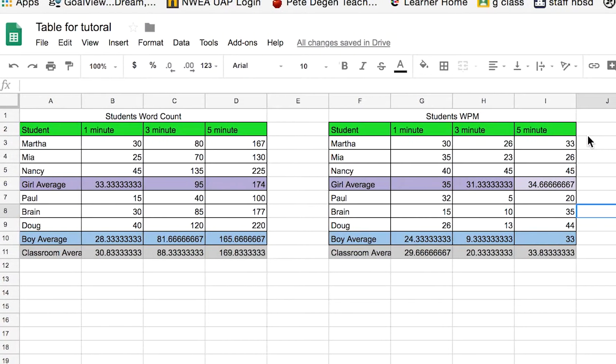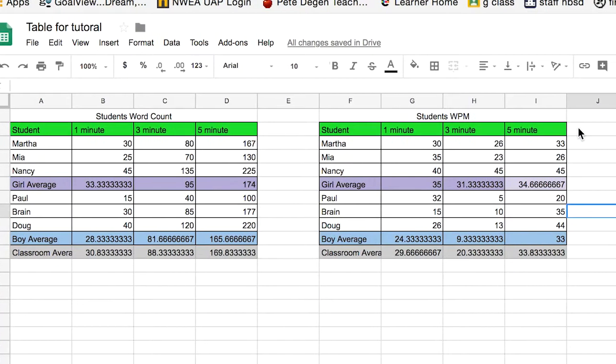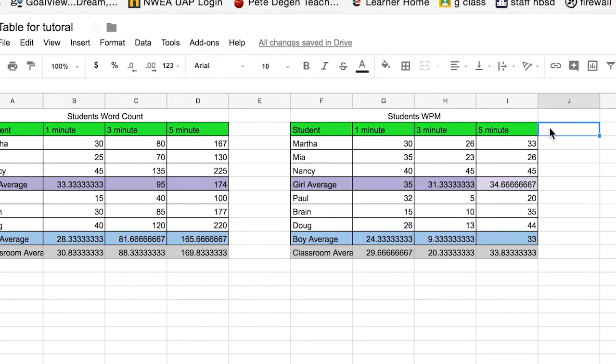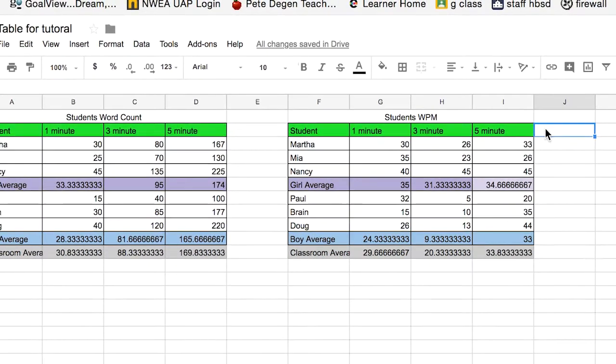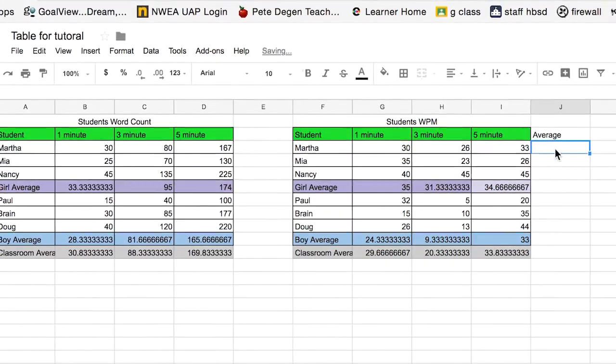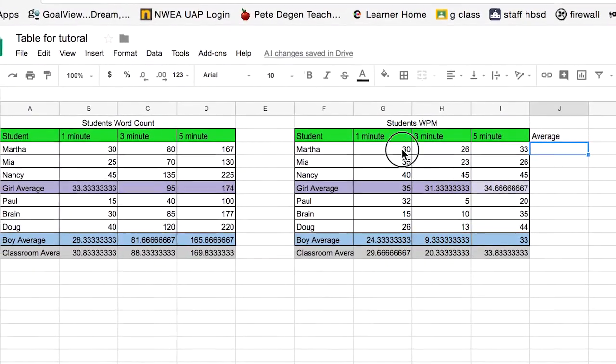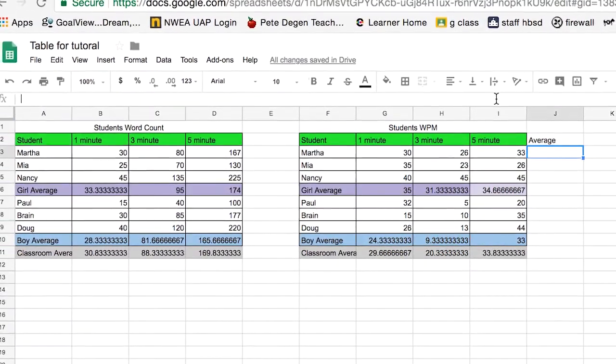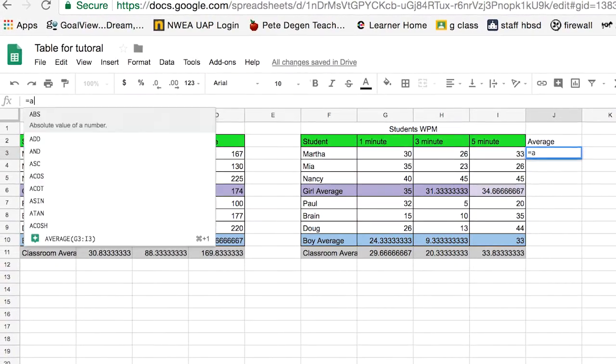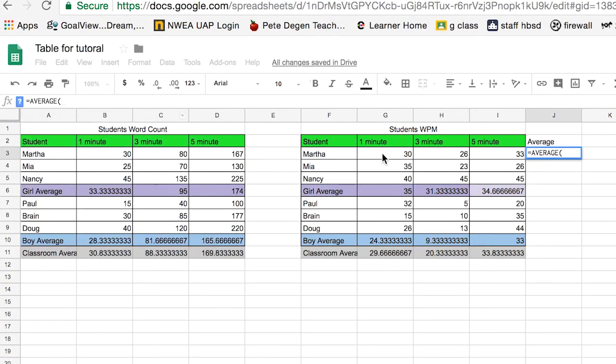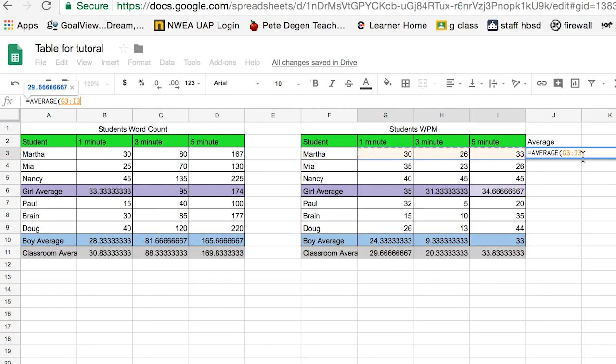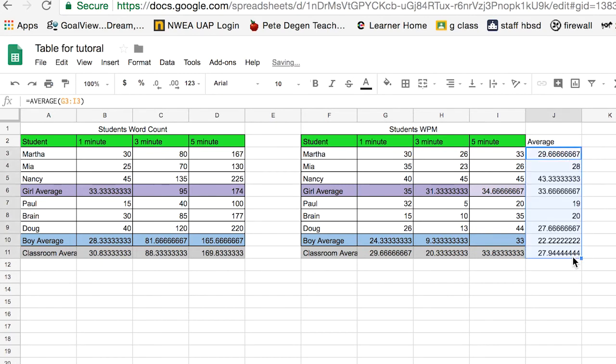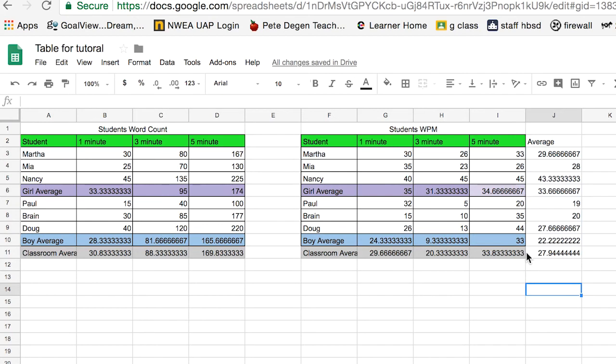So the next thing we probably want to do is come in and do our average words per minute. So that would just be average. And then we want to say average words per minute, equal sign average, through that, let's see how I did that, g3 through i3, enter. And then we can just grab this one and bring it all the way down. And that's going to give us our data for everyone there, including our averages of our averages. Paul really messed up our average here. Thanks, Paul.